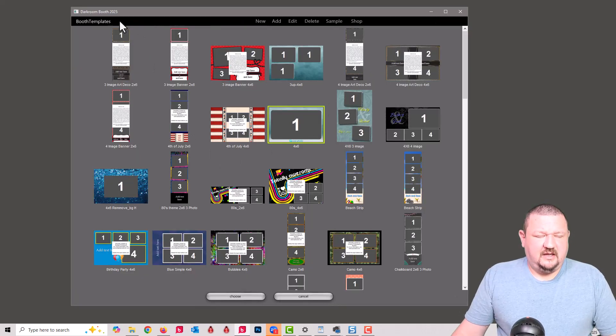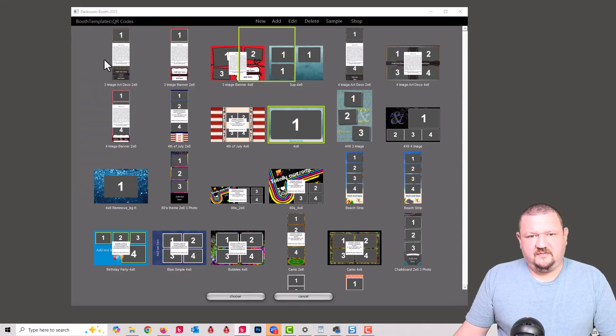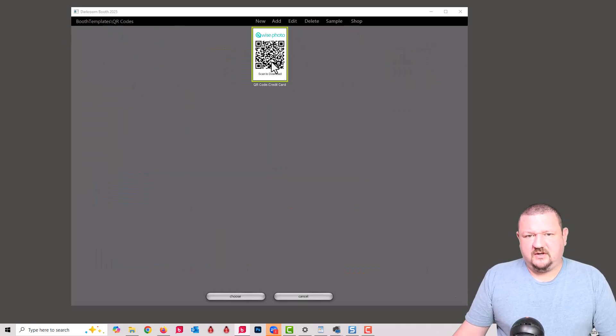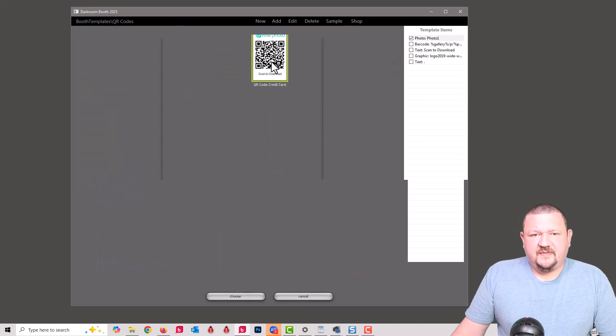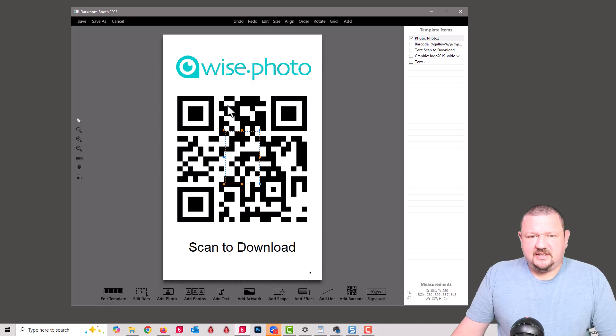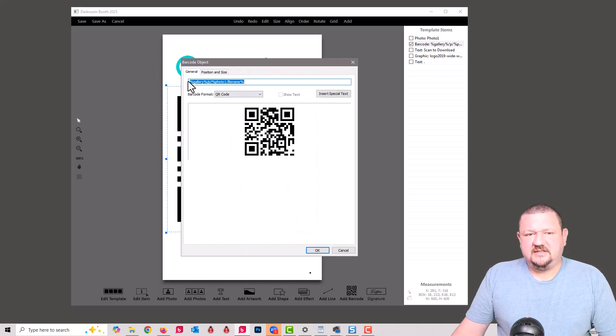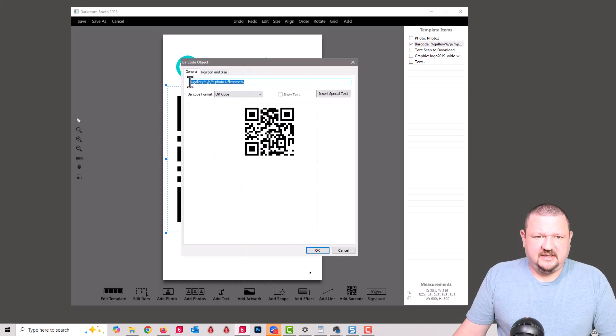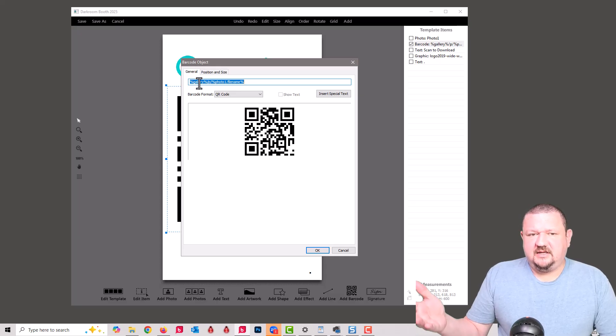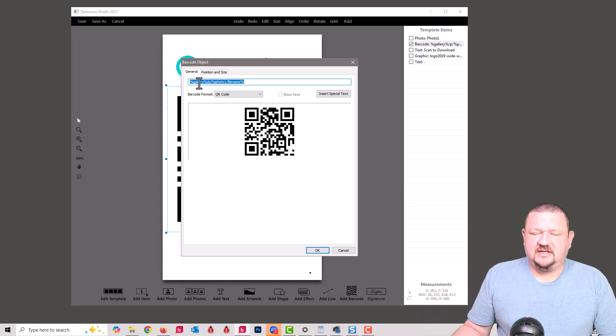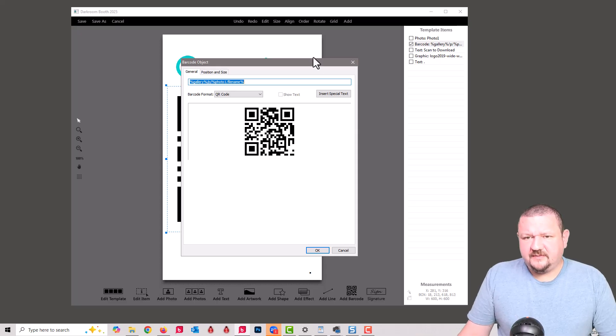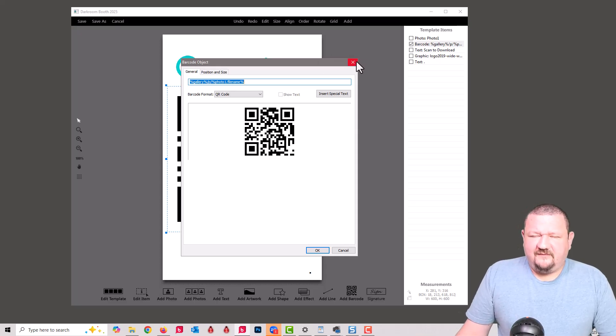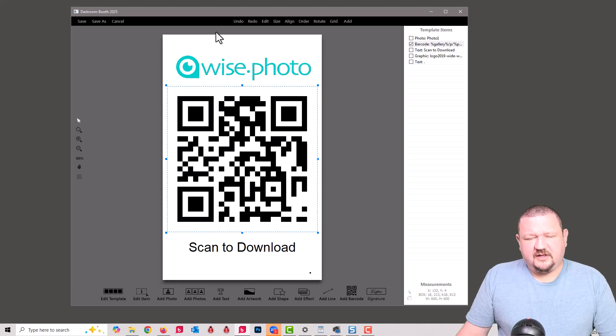I have it saved under QR codes. So if I double click on the QR codes, you can see that it's using percent gallery percent, and that's going to link to the gallery, and then slash p slash and then photo one dot file name. So it's pulling the file name from the photo. What I'll do is I'll try to have this template downloadable so that you can just add it straight into your system.